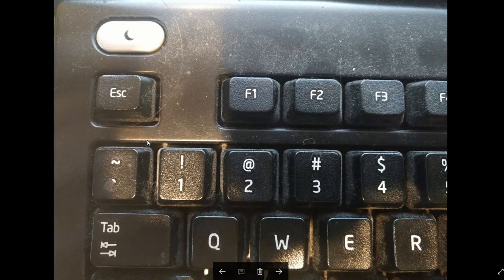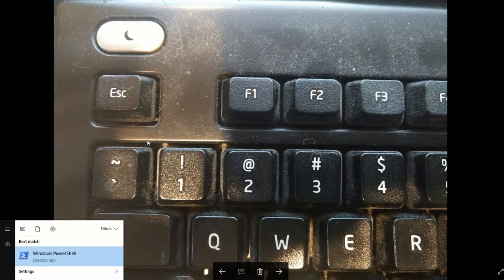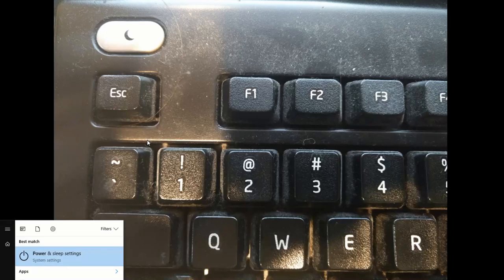And what you do is you go to start and type in power and you go to power and sleep settings.